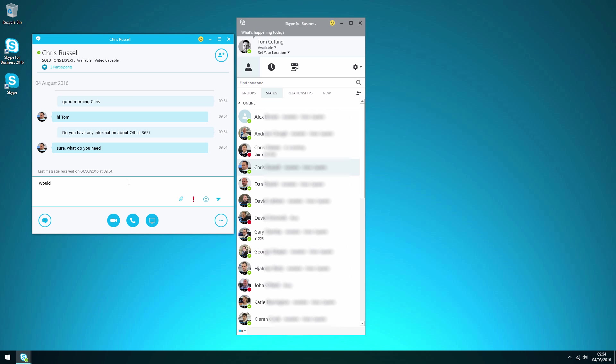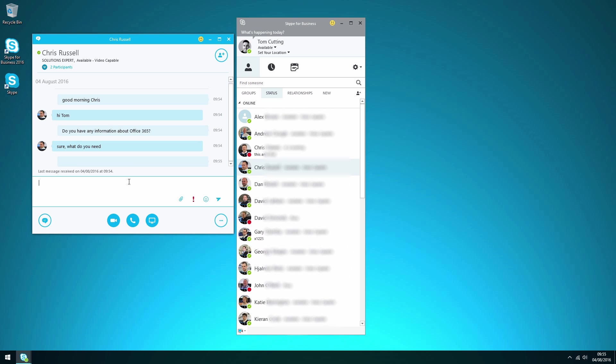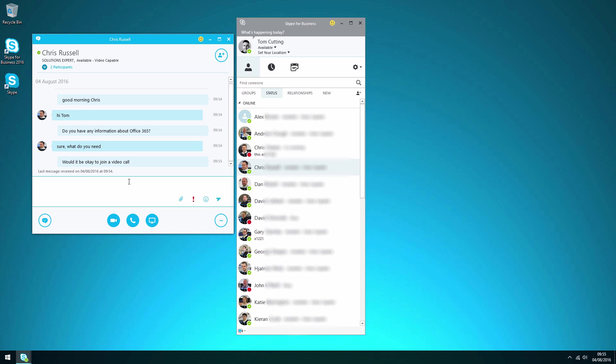Would you be okay to join a video call? So let's see if he's okay to do a video call with us to further elaborate on the information we need. And yep he's available.